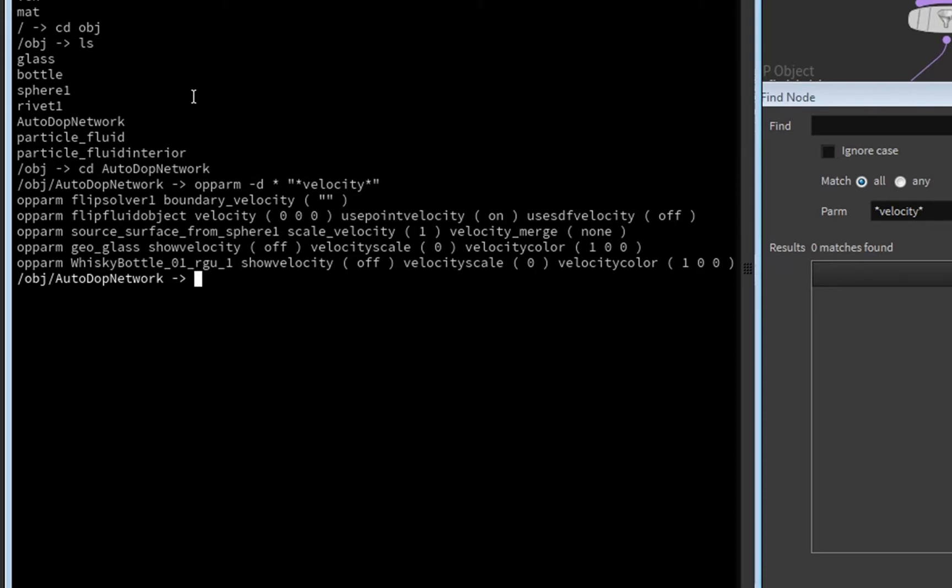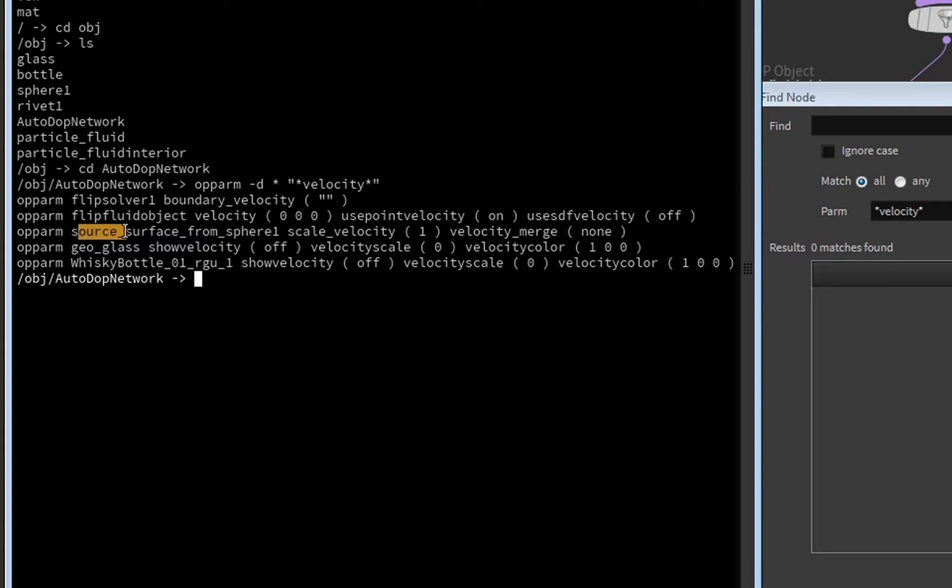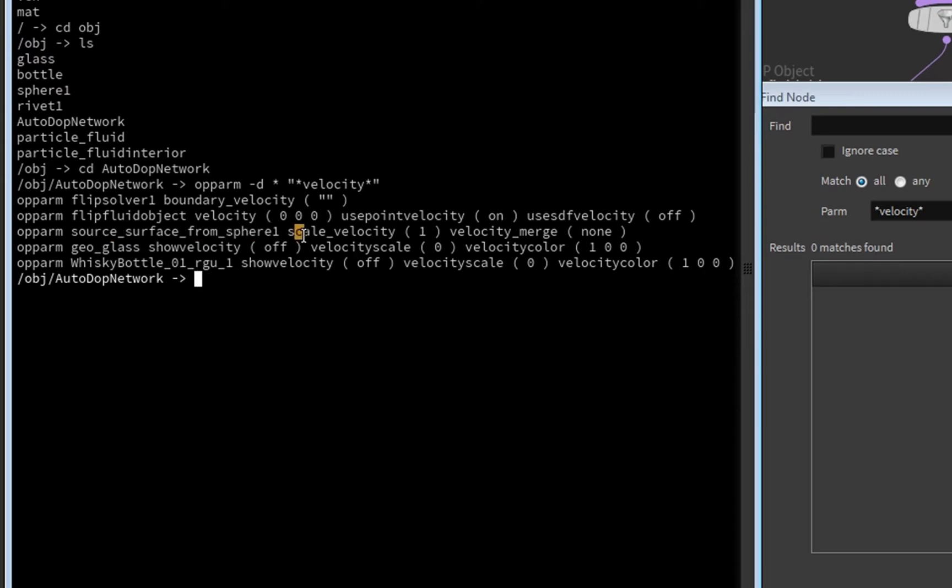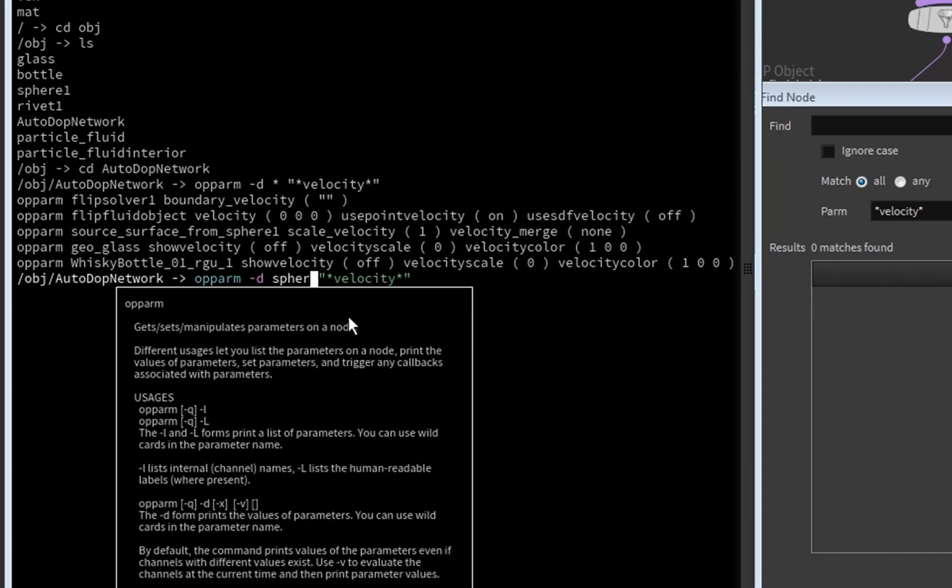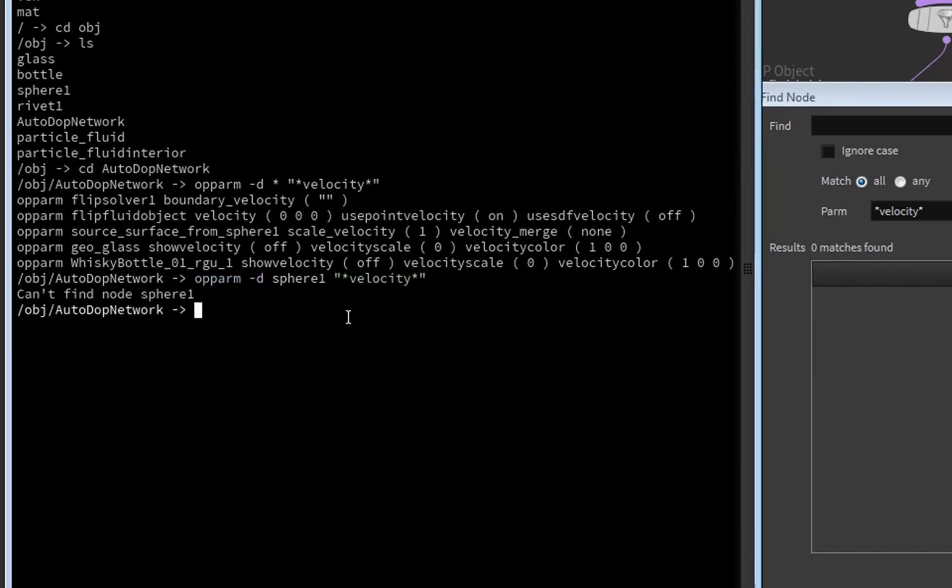And here what we see is that, for example, the flip solver, the flip fluid object, also the source surface from sphere have several parameters like scale velocity and velocity merge, which we now found out about. And if you only want to search, for example, in the sphere node...